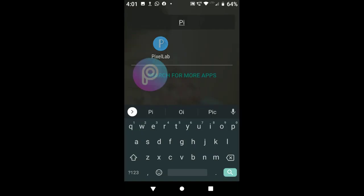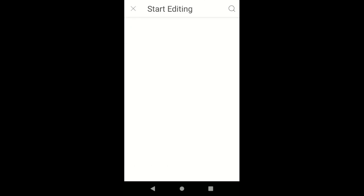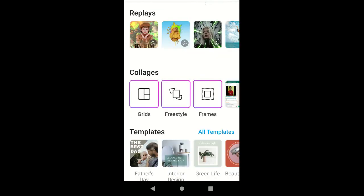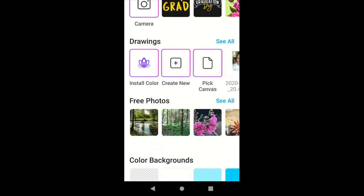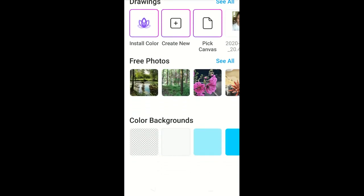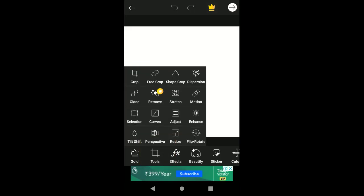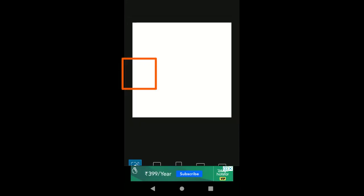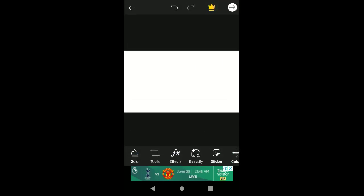First of all, opening Pixar, you will get to see a plus icon. Click on this plus icon, then scroll down and there you will see a white background — click on it and the interface will open. Then click on the Tools option, then go to Crop and select the aspect ratio of 16:9.